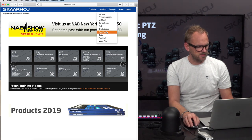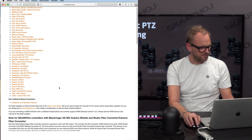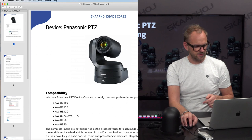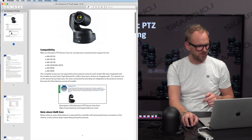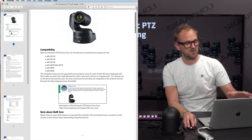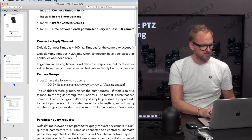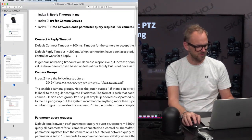We did it by configuration — this is going to be a little complex. I suggest you go to the SKAARHOJ website, and in the support section under manuals you'll find the Panasonic PTC Actions document. This opens a PDF downloaded from our GitHub repository that explains everything you need to know about setting up Panasonic cameras with our controllers, including camera groups.